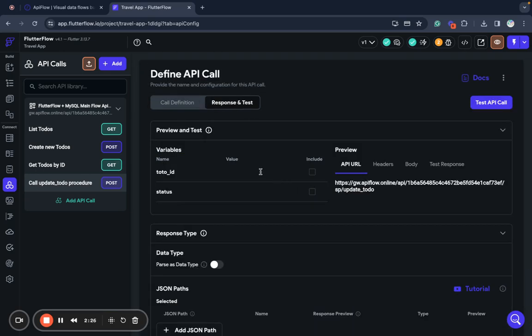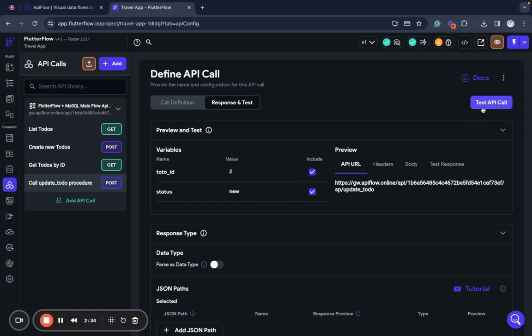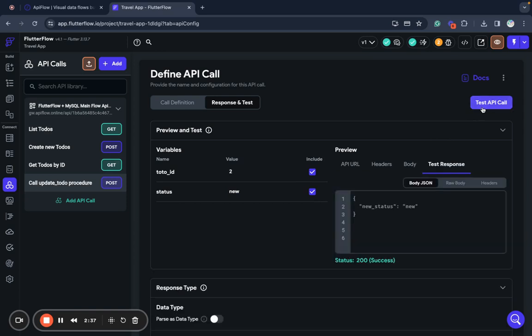So now we can test it. For example, update status of to-do with ID 2 to new and we send test API call. And as you can see, it's successful and returns status new.